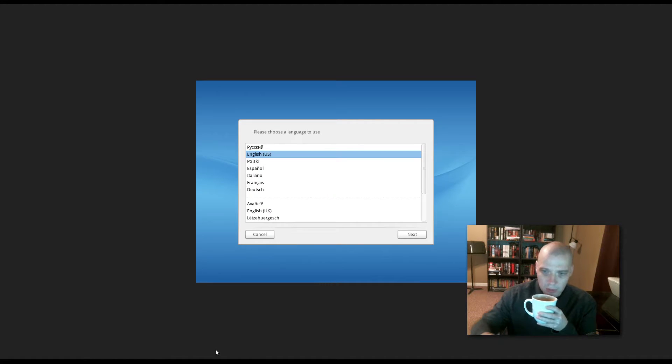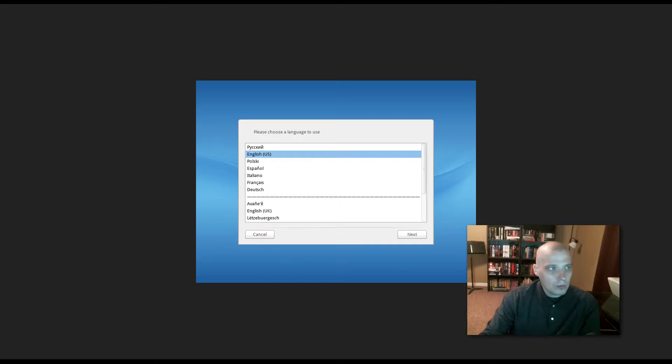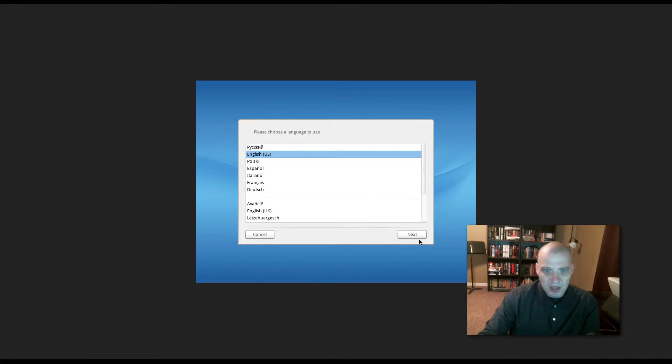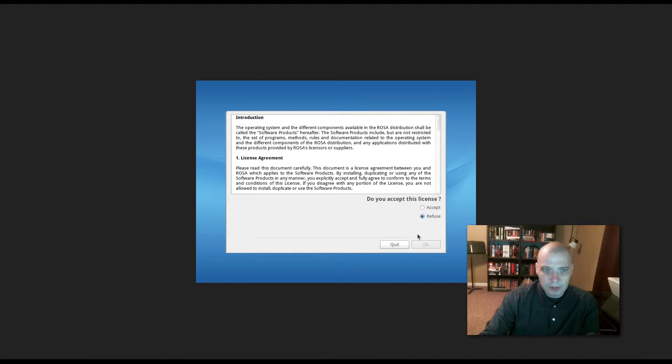I'm still waiting for the graphical installer to load up. All right, we've finally gotten to it. It has correctly chosen English US for my language, and I click Next.